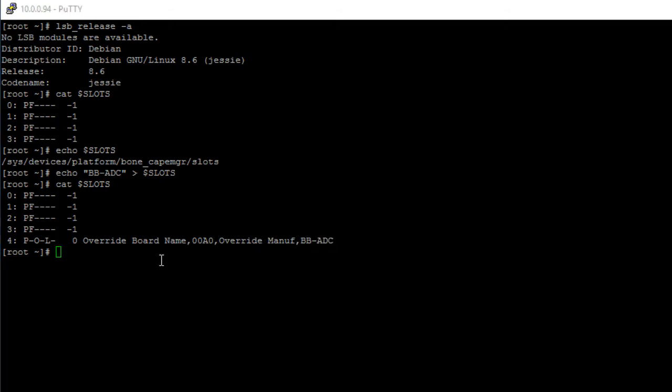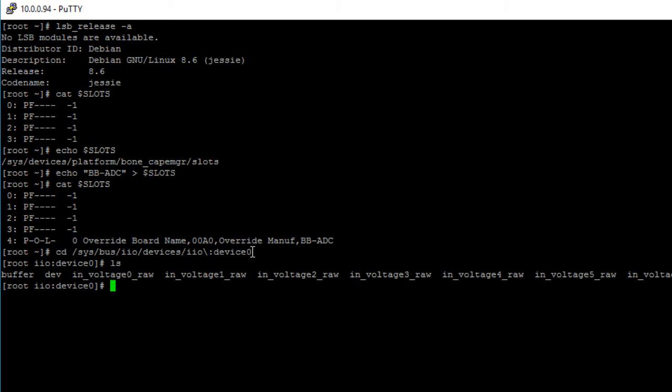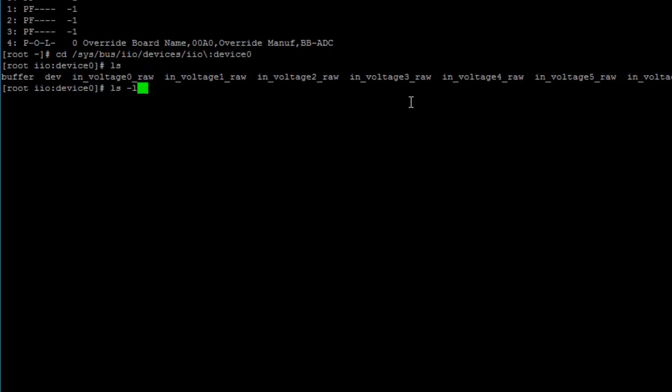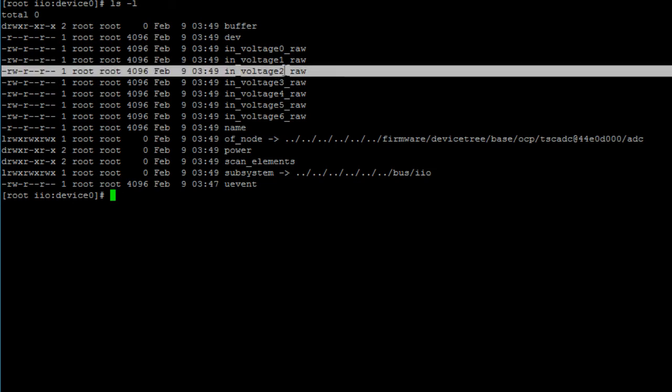Now to monitor the voltage on the pin that our photoresistor is connected to, let's cd into the following directory: cd /sys/bus/iio/devices, and you can hit the tab key for autocompletion, /iio:device0, hit enter. Now let's print out the contents of this folder to see what we have. And here you can see that we have different in_voltage raw files from 0 to 6.